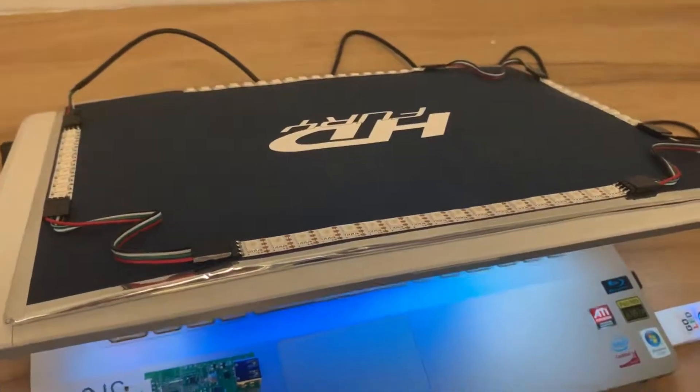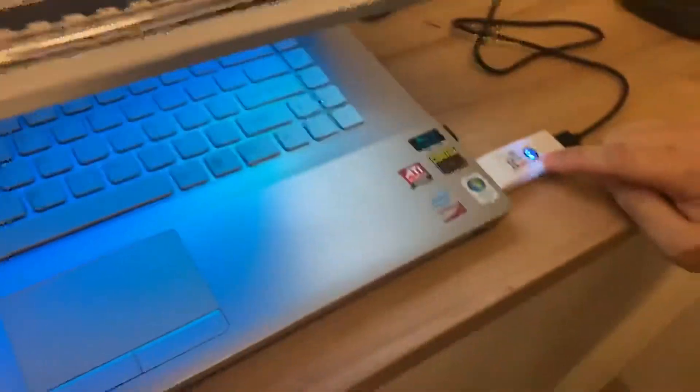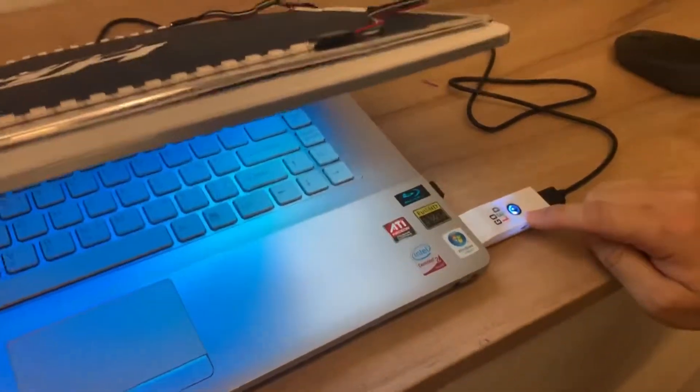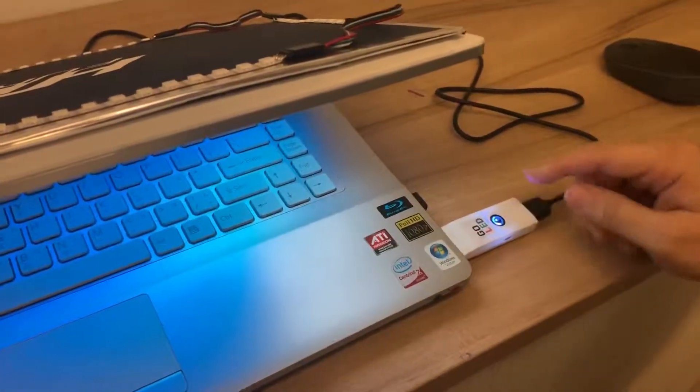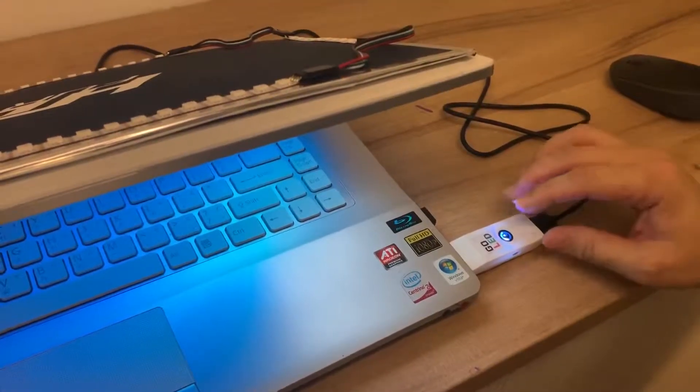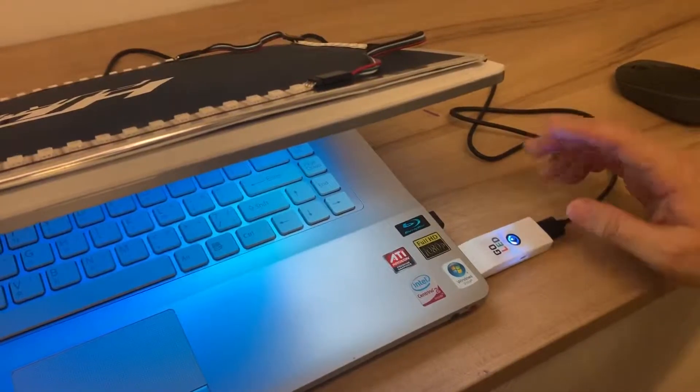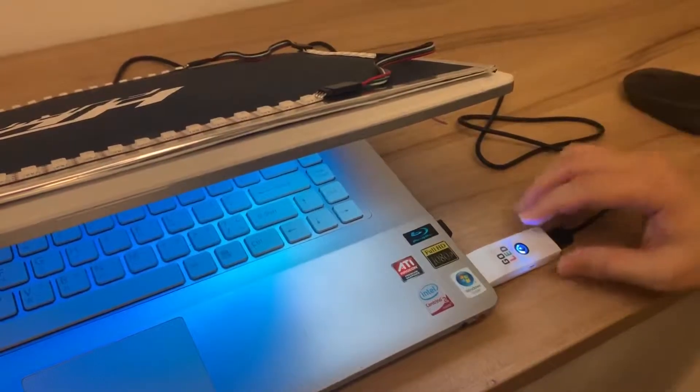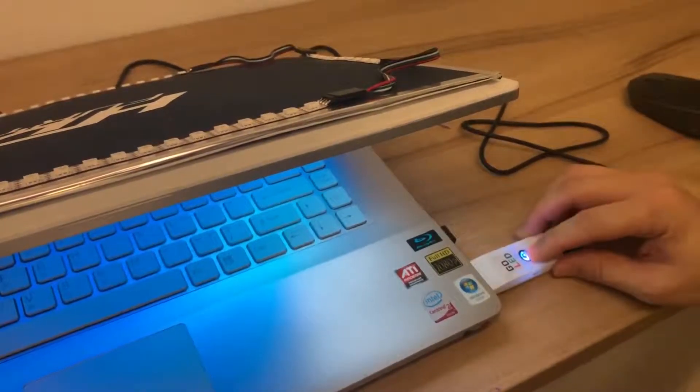The switching for GoLED mode is very easy. Just click the center button two times, then you can switch the mode like this.